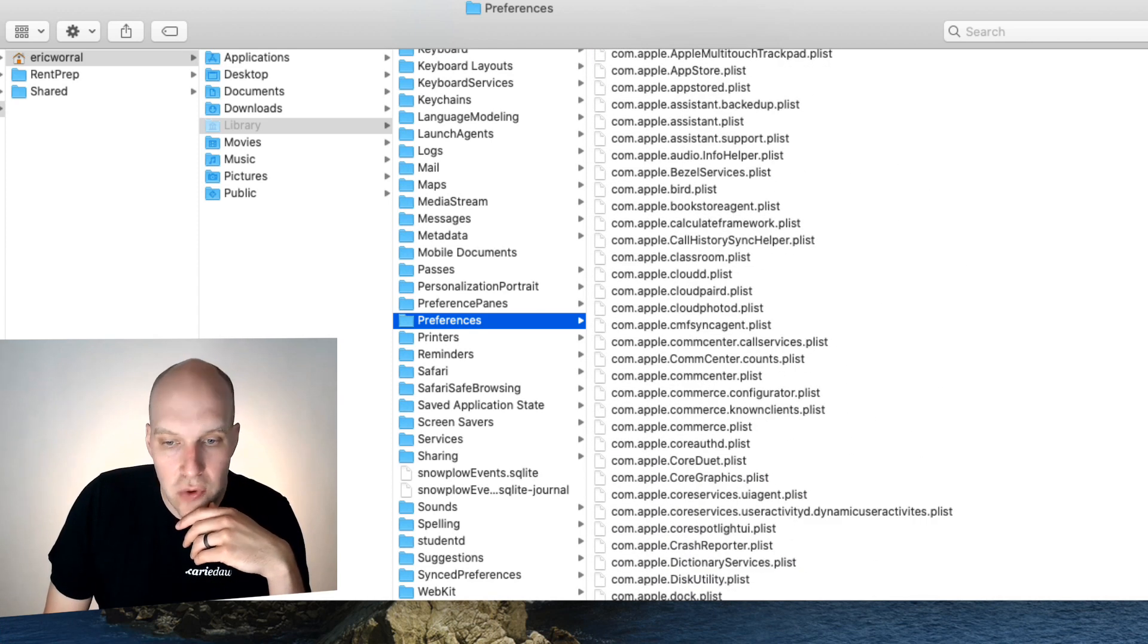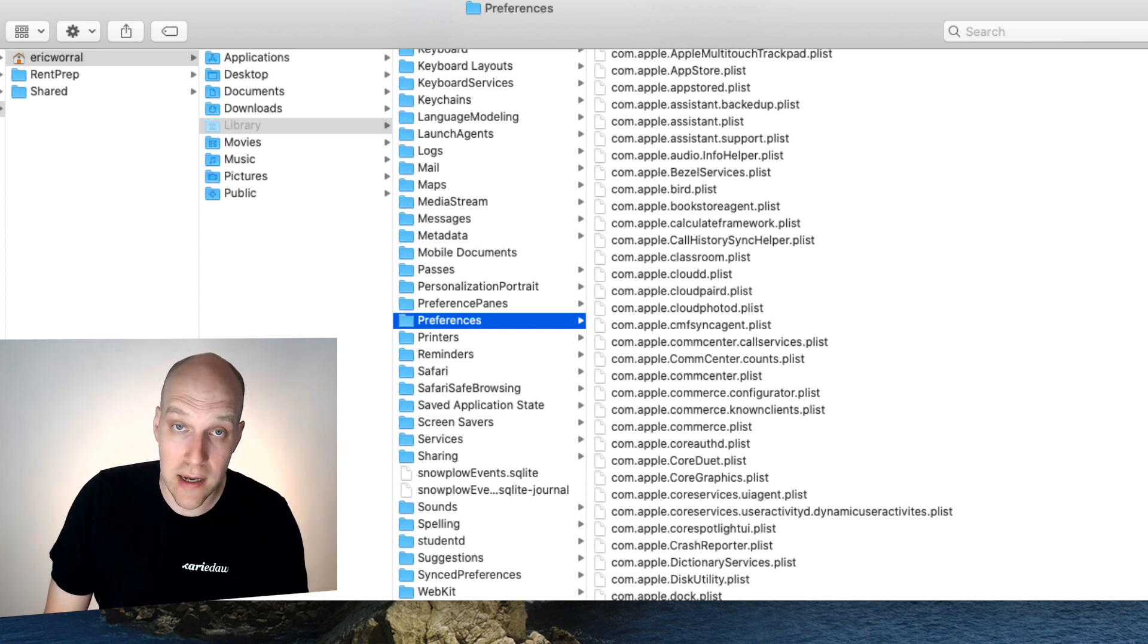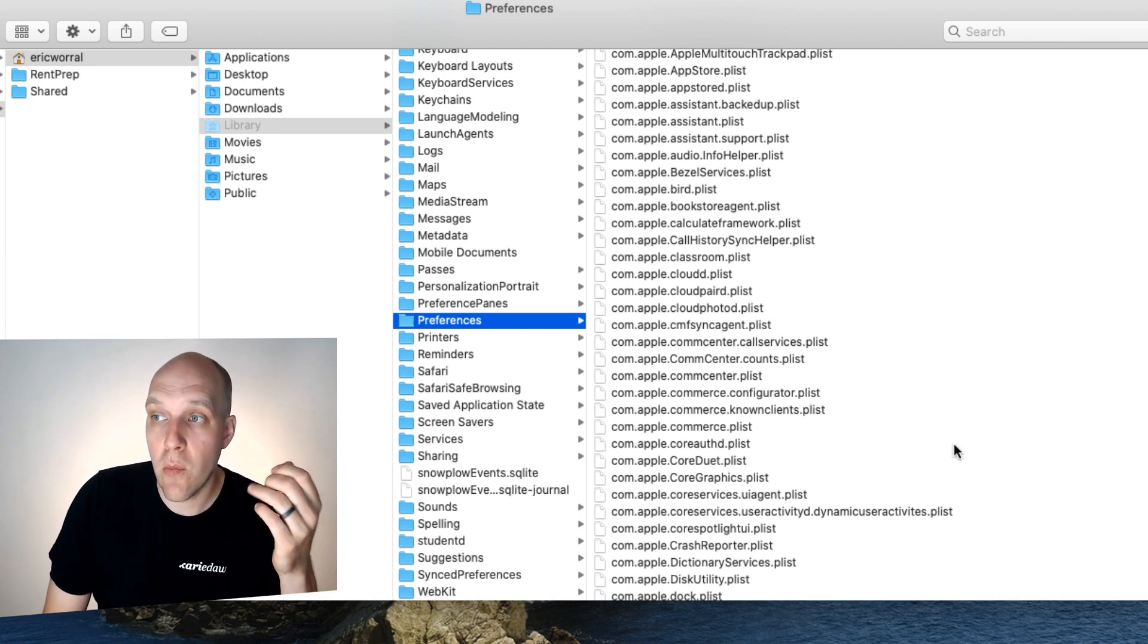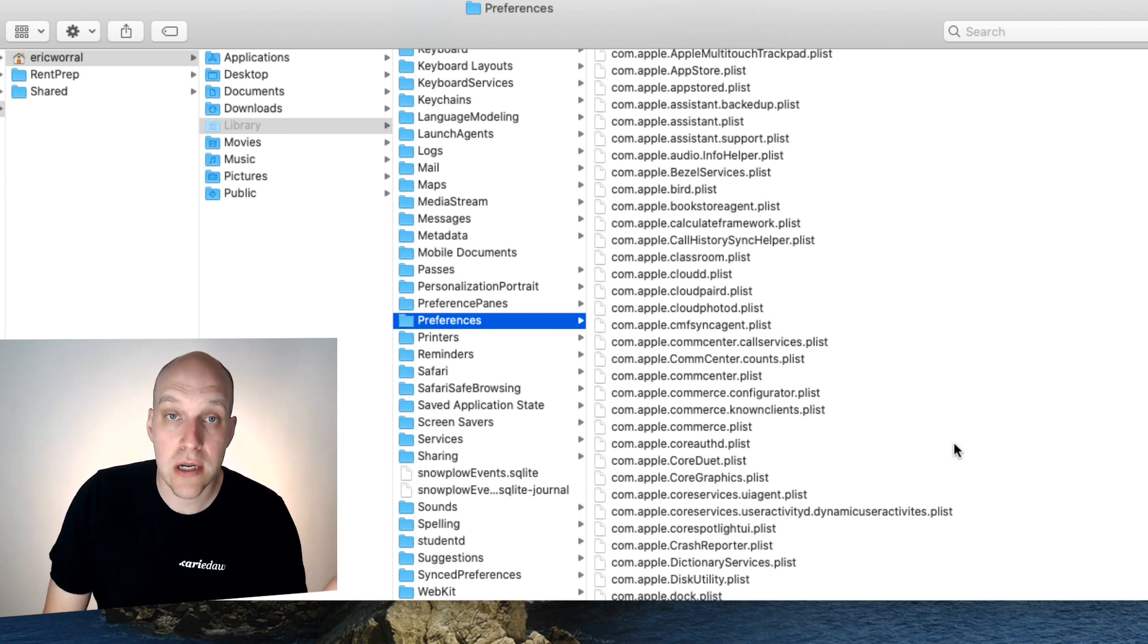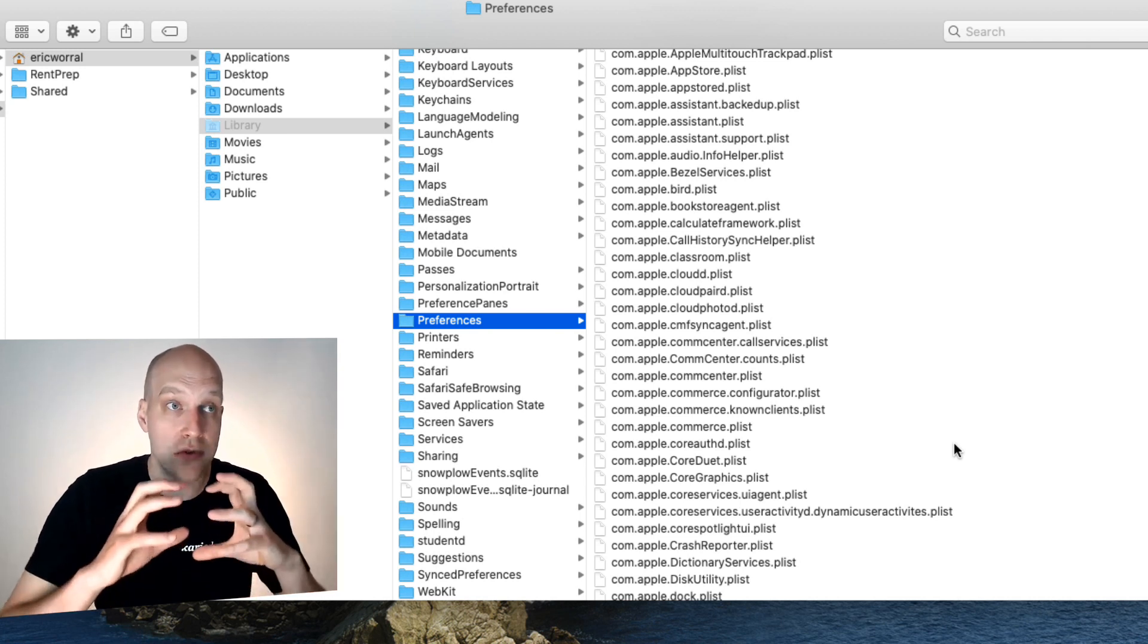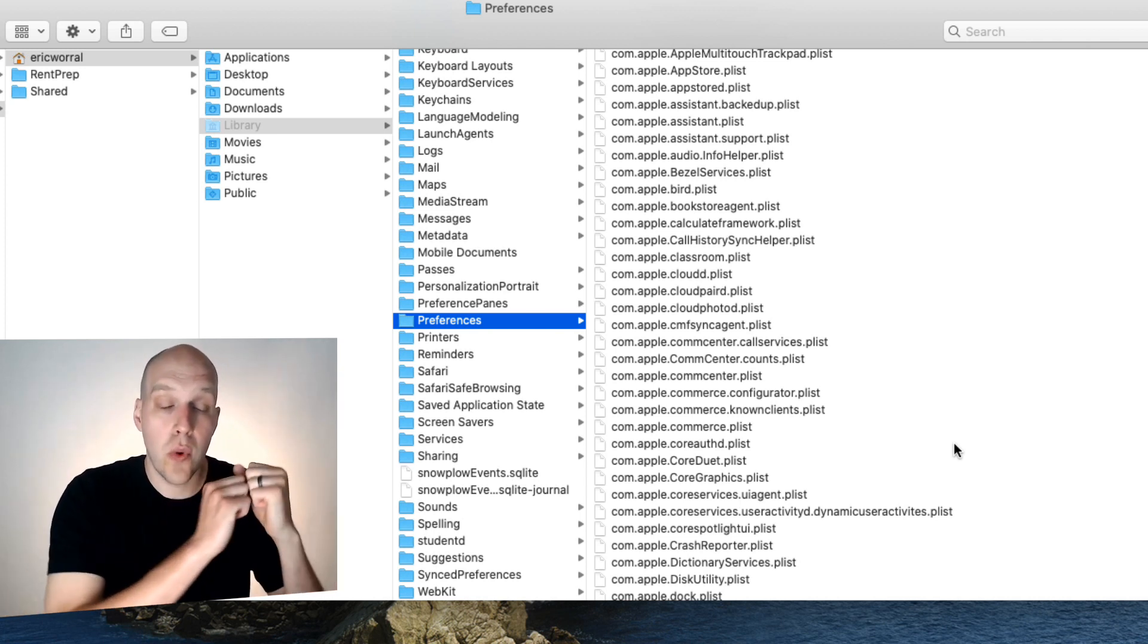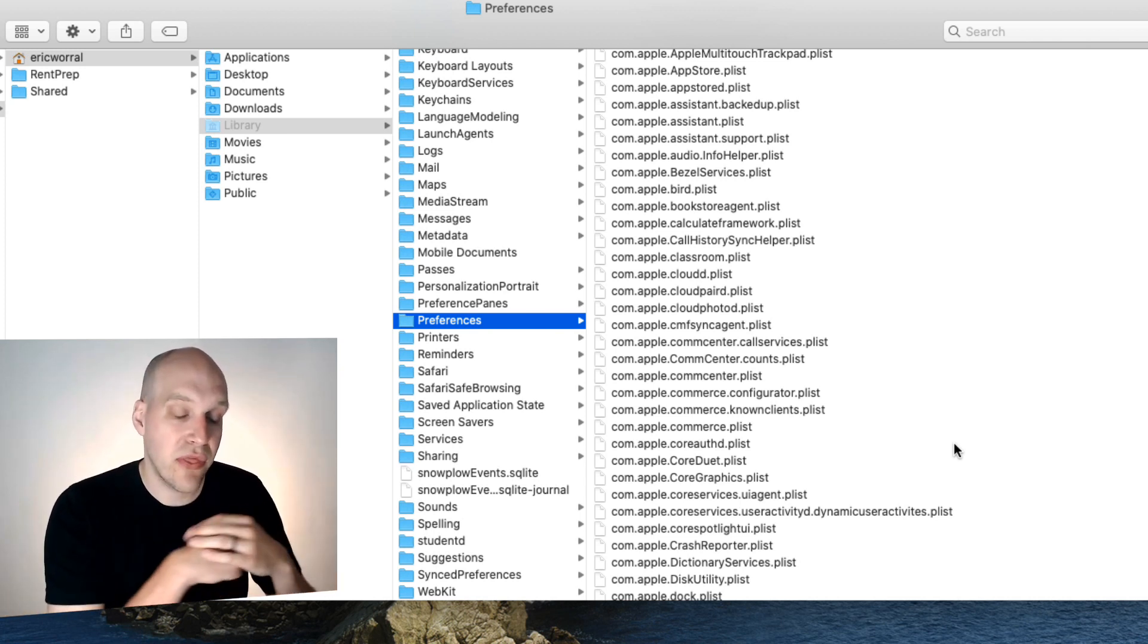You're going to drag it to your trash, which I've already done. And that's why I can actually use the program right now. And then once you drag it to your trash, you're going to restart and then try launching Camtasia and see if it stops having those issues with things crashing on you.